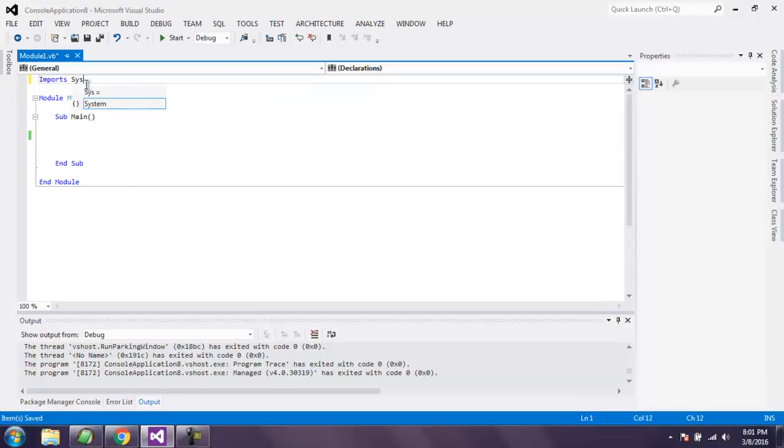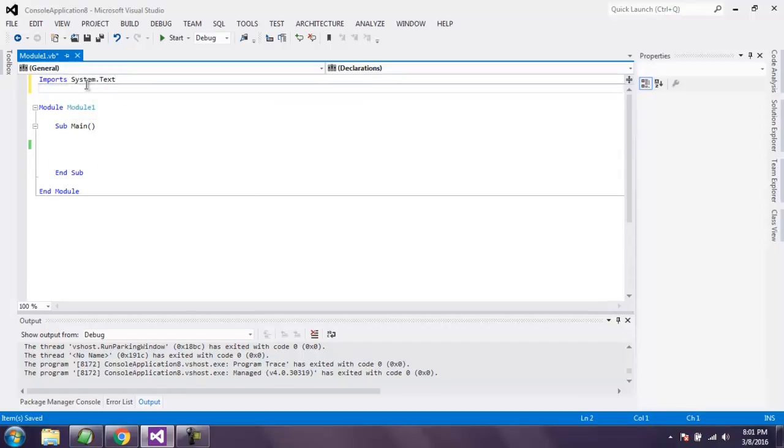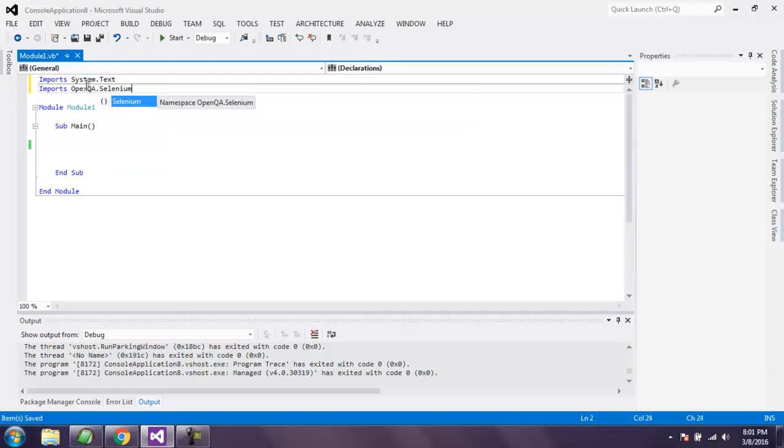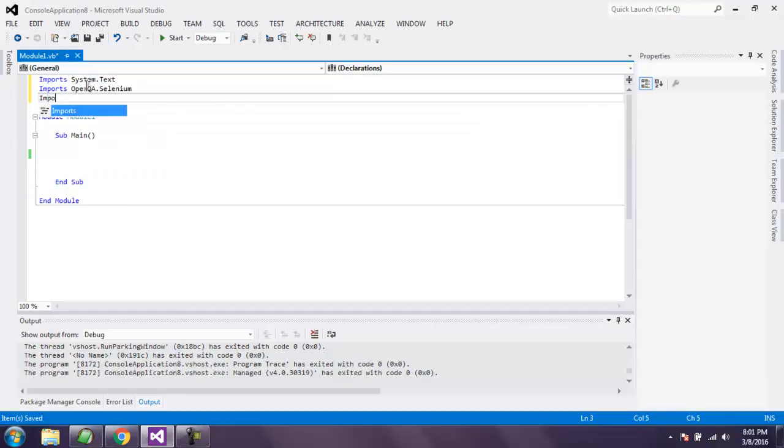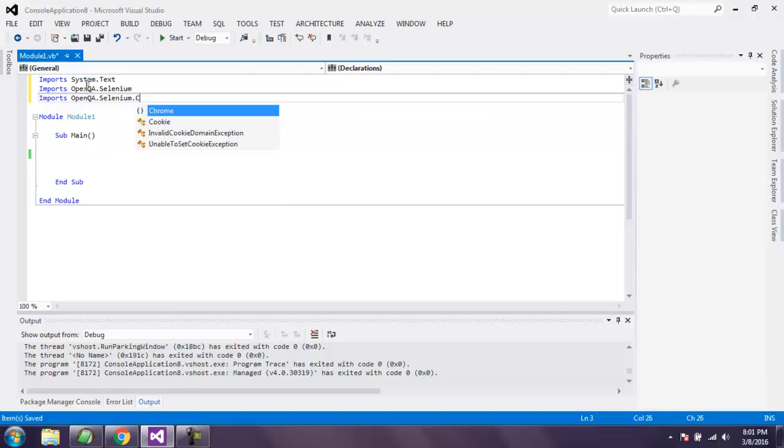Imports System.Text and type in Imports OpenQA.Selenium, then Imports OpenQA.Selenium.Chrome.